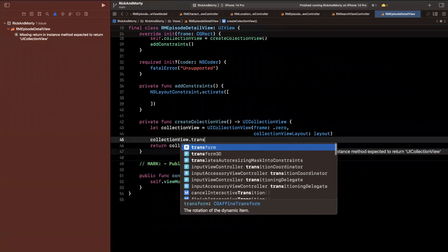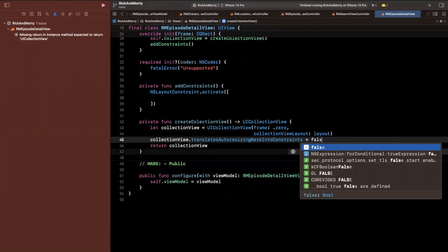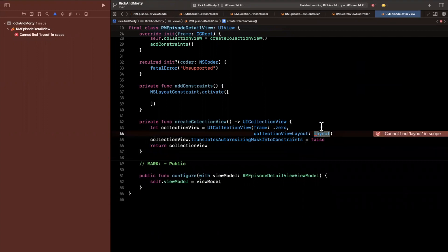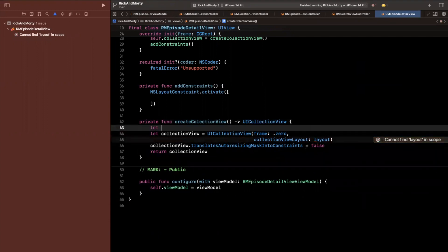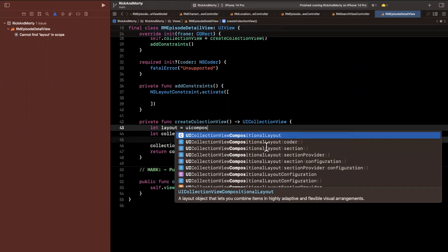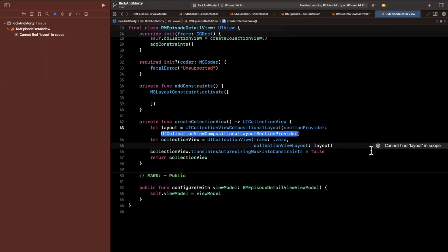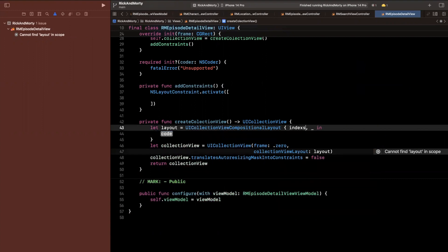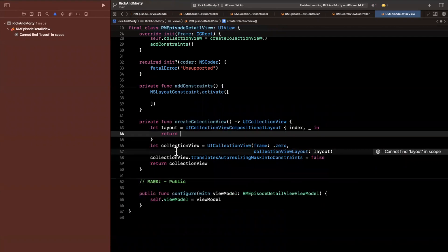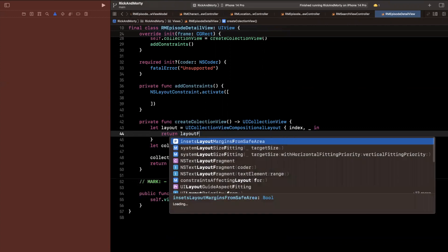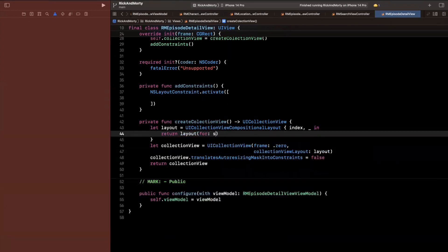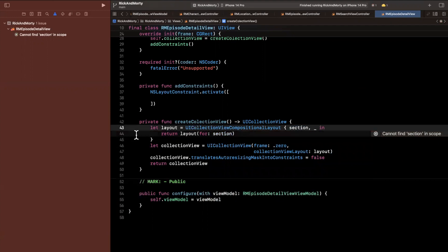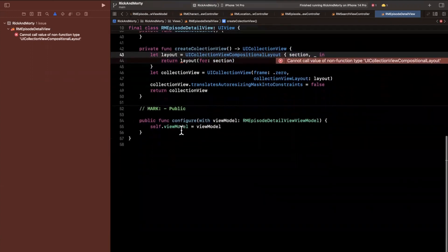Don't forget that we want to use constraints so we do need to assign this property to false. Let's go ahead and create that compositional layout up here. This is a UI collection view compositional layout. We're going to use a section provider again. This will be our index. We are going to totally ignore that. And inside of here we want to go ahead and actually return a layout. So we're going to say layout for and we'll go ahead and actually change this index to be section.